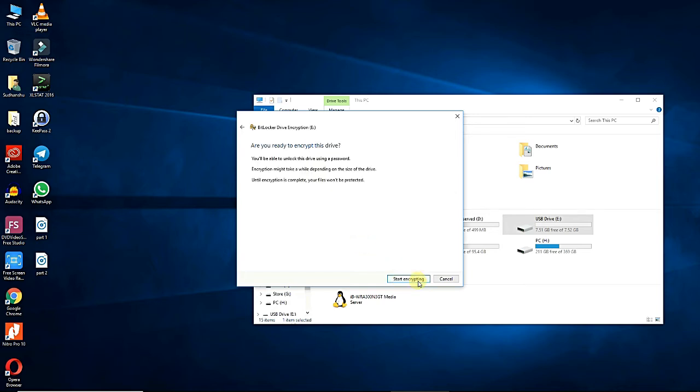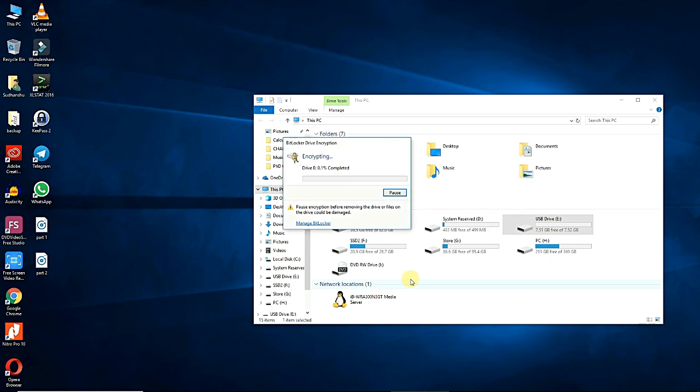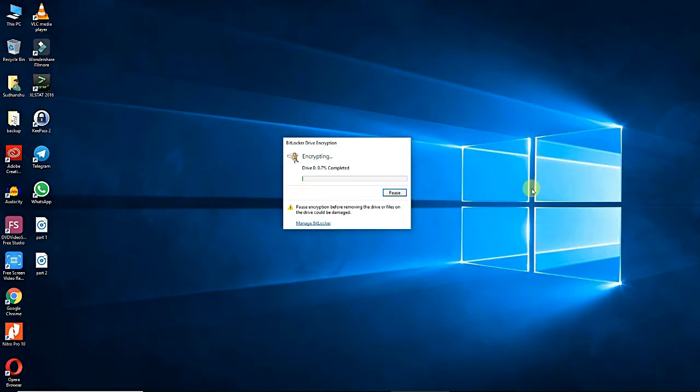Now you're ready to start encrypting the drive. Click start encrypting. The amount of time it takes to complete will vary depending on your system specifications, the amount of data, and the size of the drive.